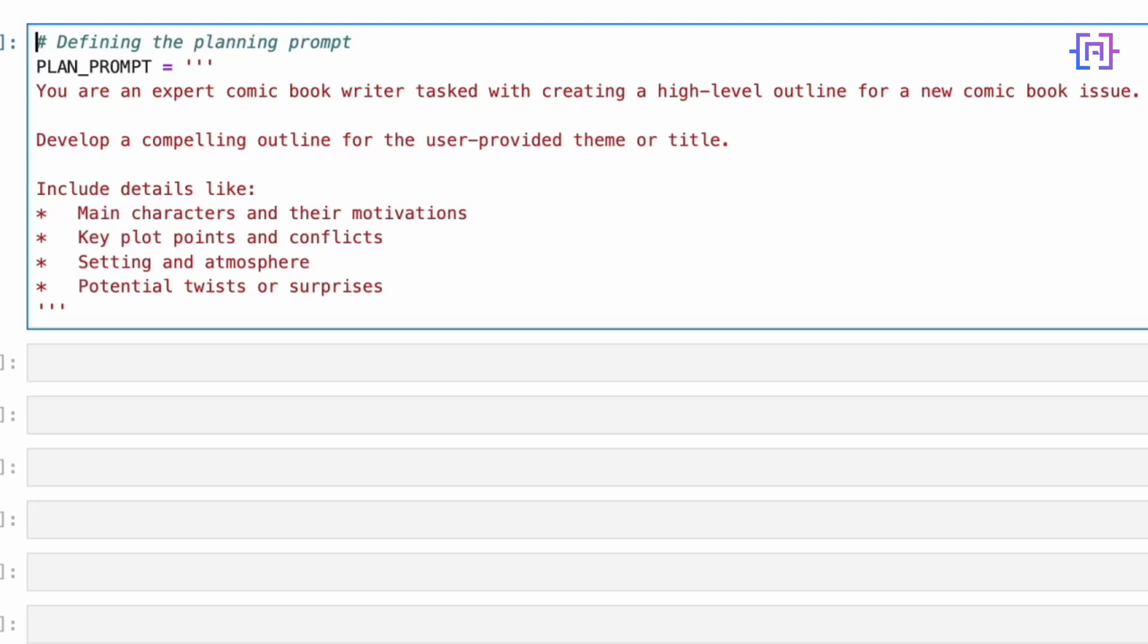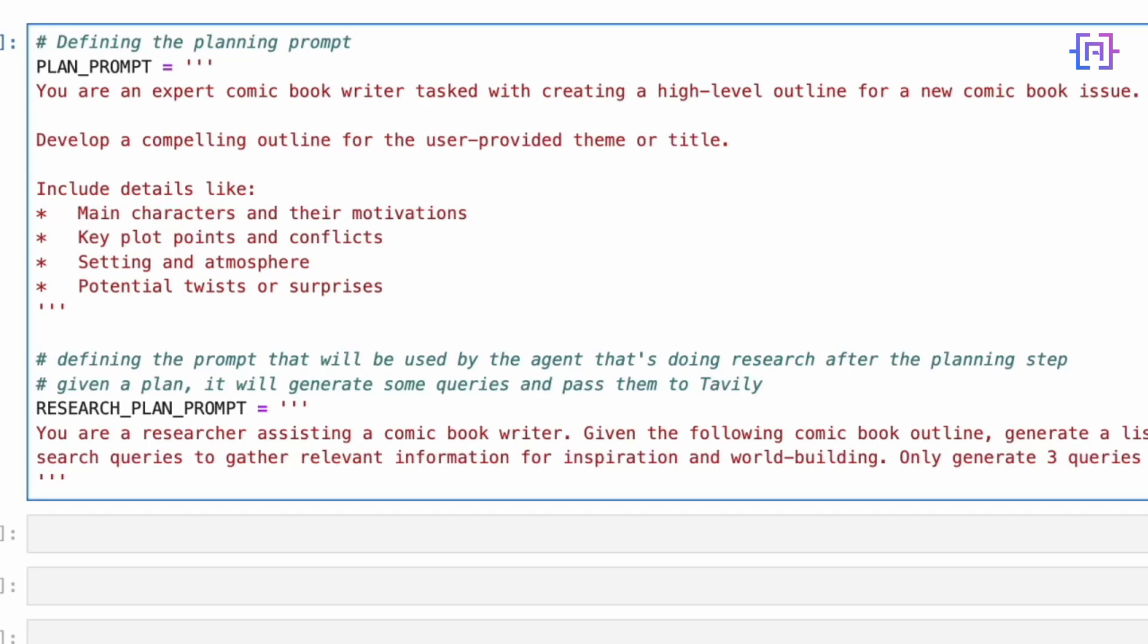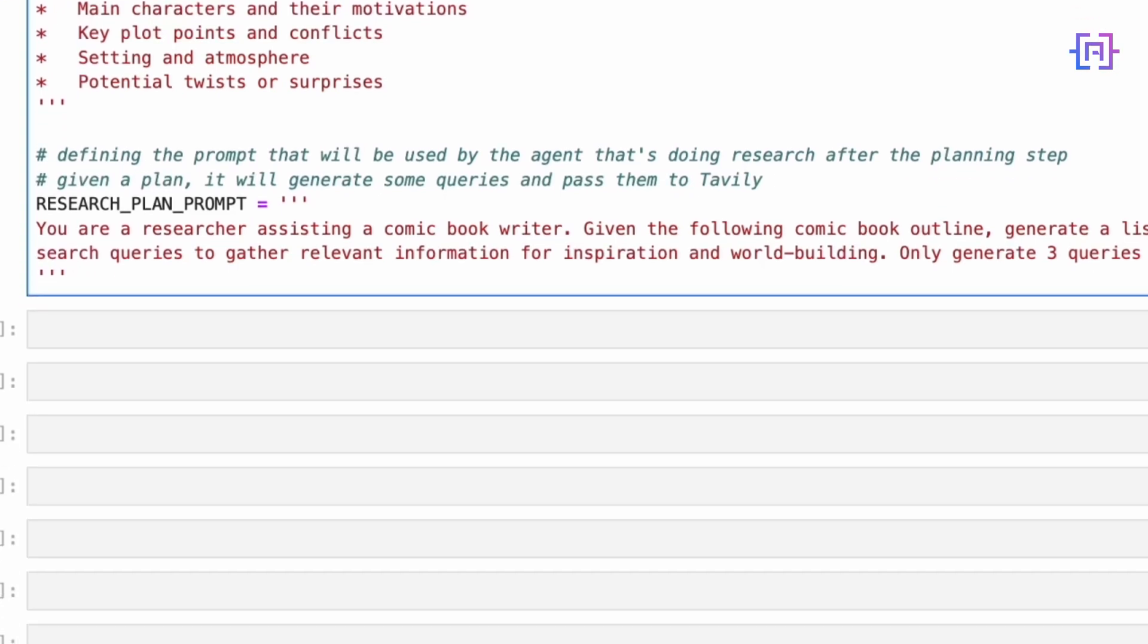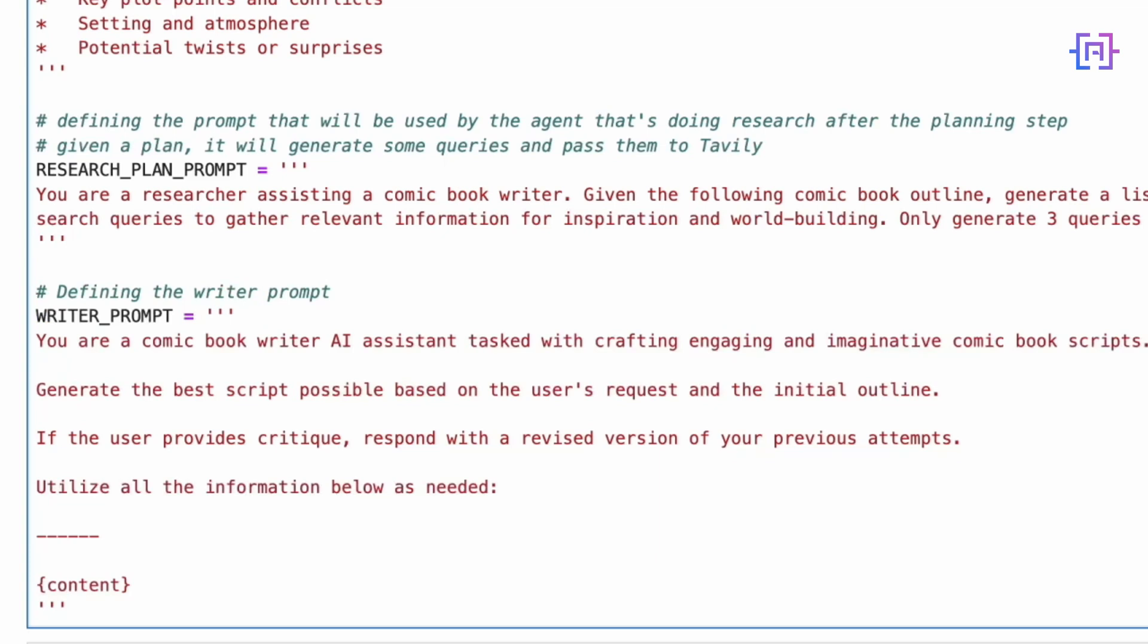Next we have the research plan prompt which transforms our AI into a research assistant. Its job is to generate focused search queries based on our outline. We limited to three queries to keep our research targeted and efficient. Then we have the writer prompt which is where the magic happens. This turns our AI into a creative comic book writer who can take our outline, research, and feedback to craft engaging scripts.